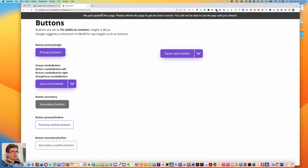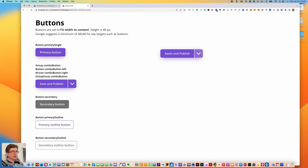Let's go take a look at the preview — and there we go, we have our hover state.